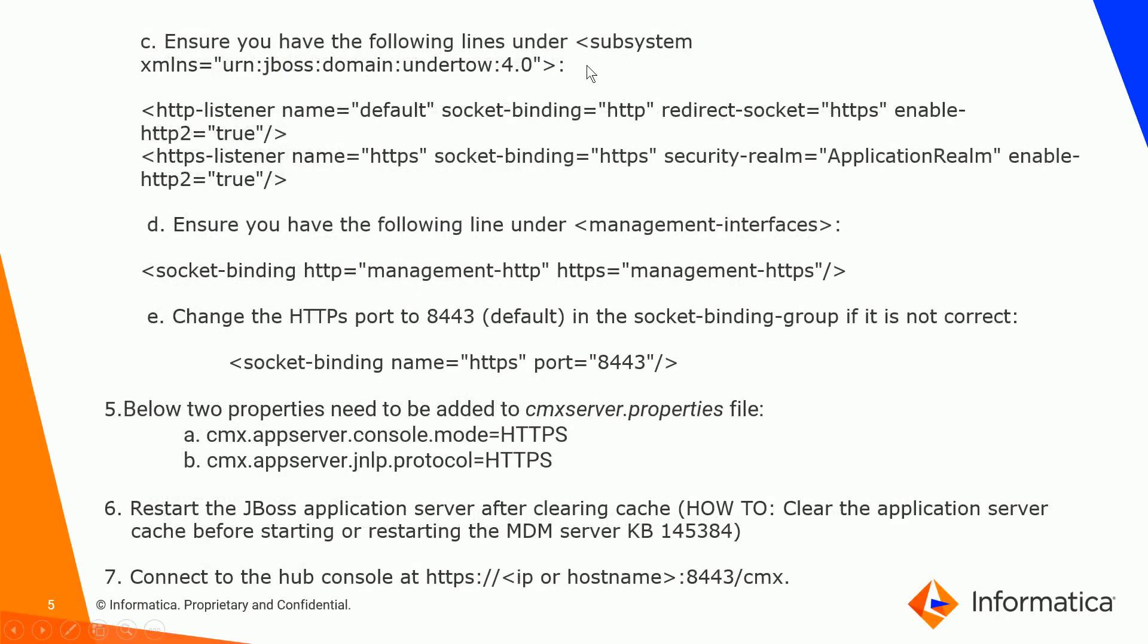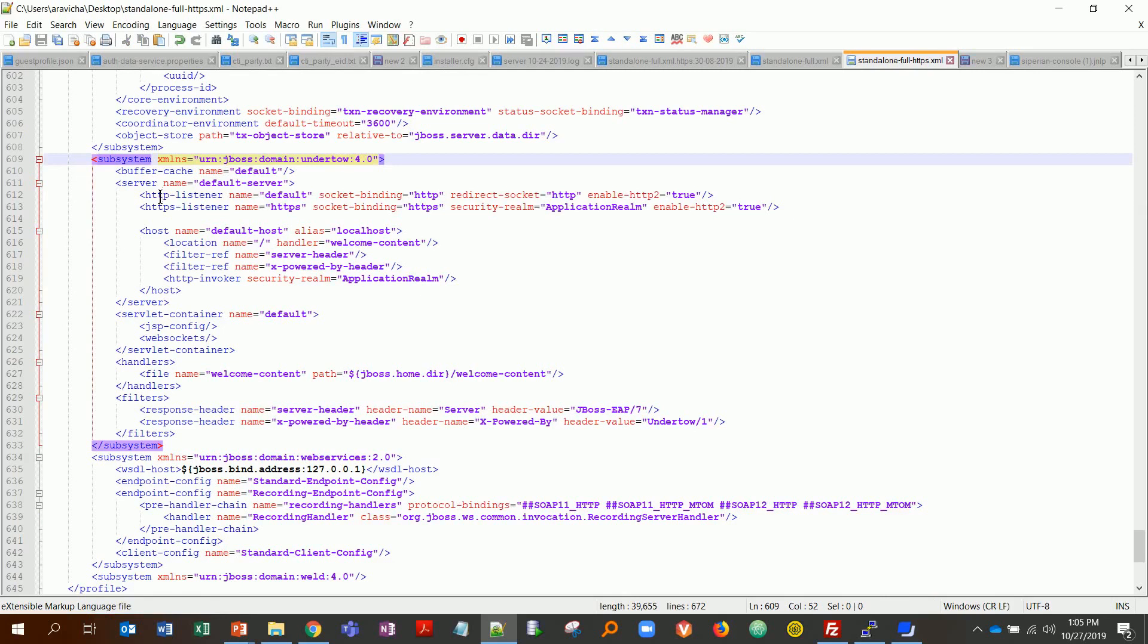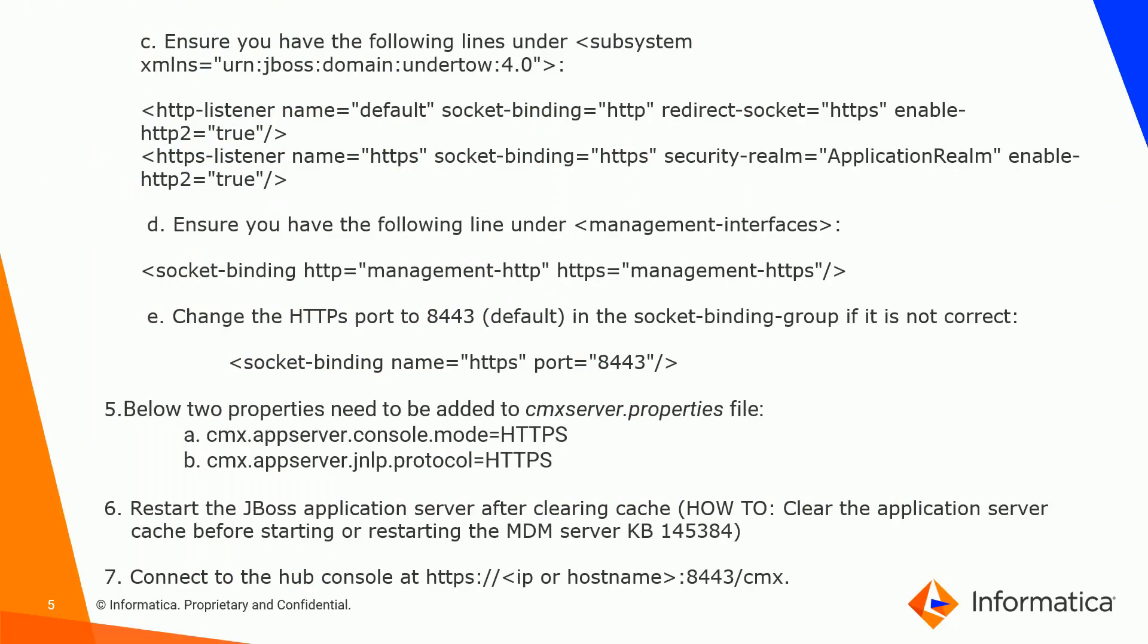My undertow is here, I've located it, and I have these two entries in that. The next step is where under management interfaces you have this line.